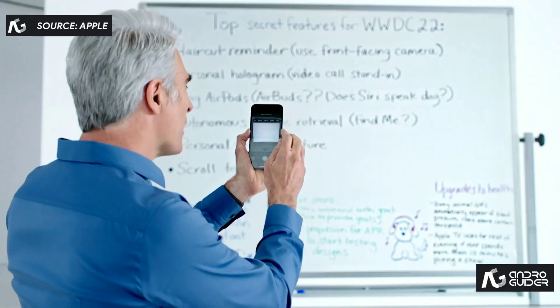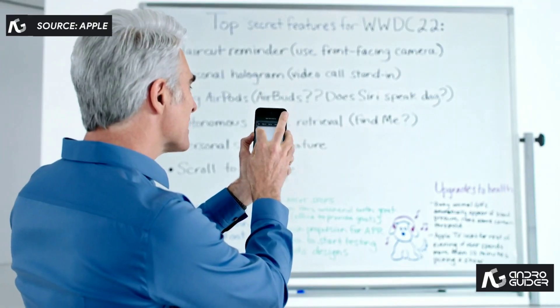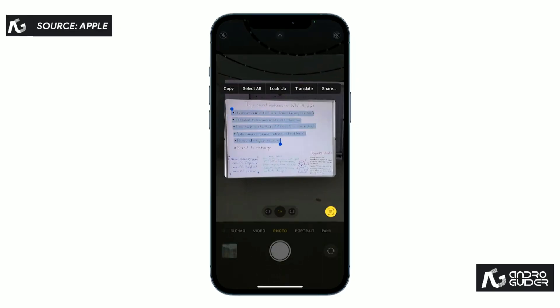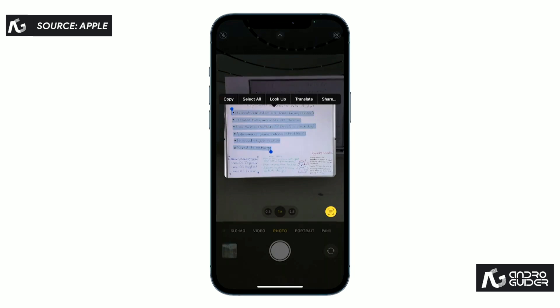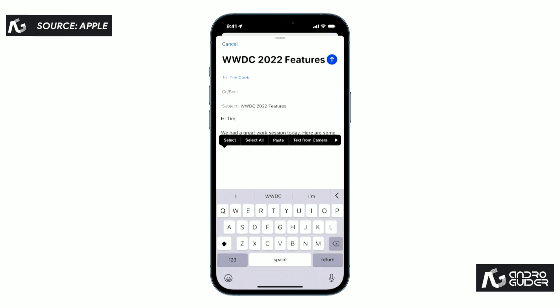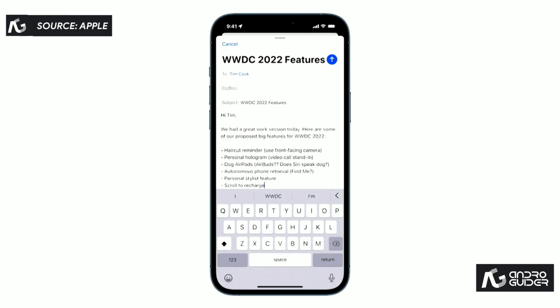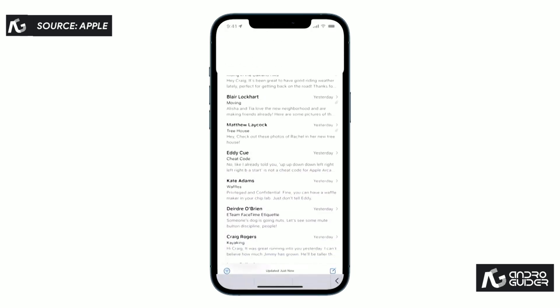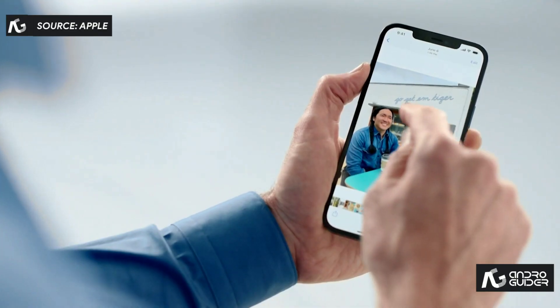I can use my normal text selection gestures — just drag and copy. Now I can switch over to mail, and paste those in, and then send this off to Tim.